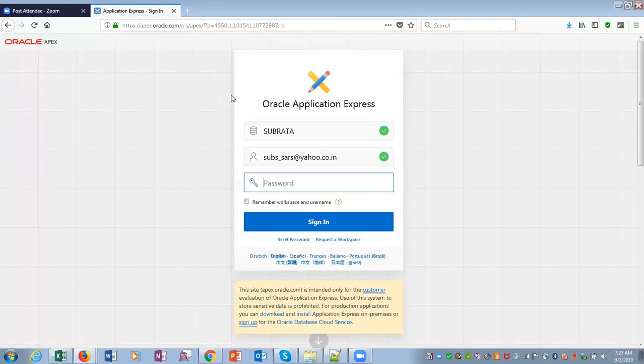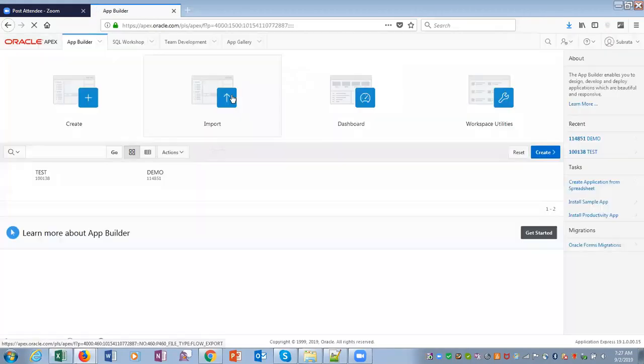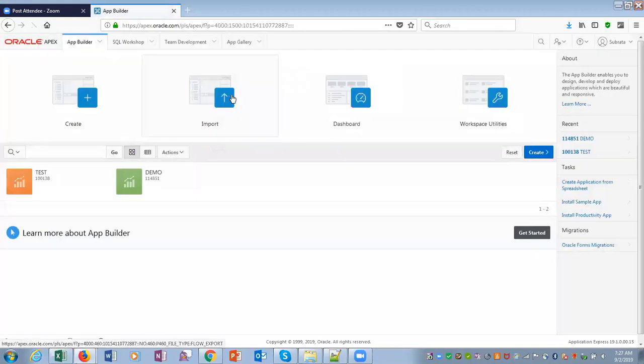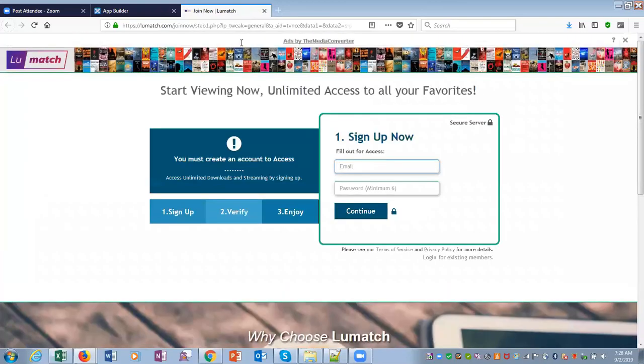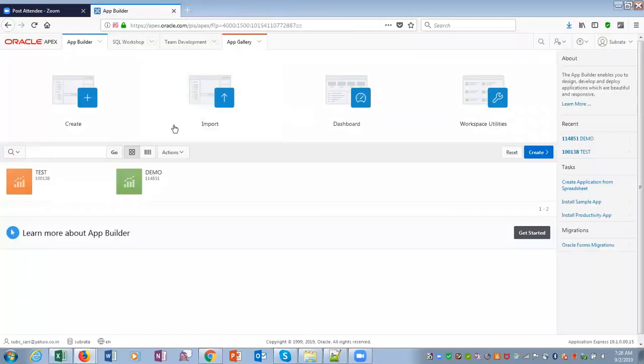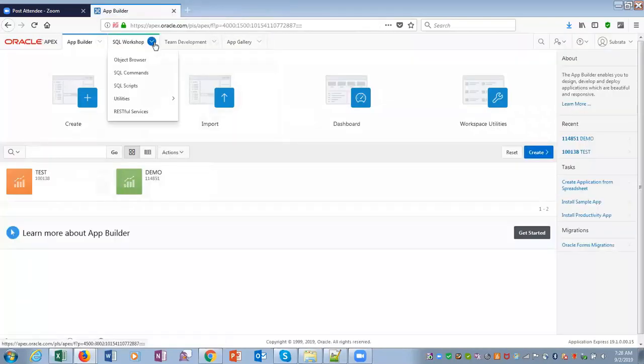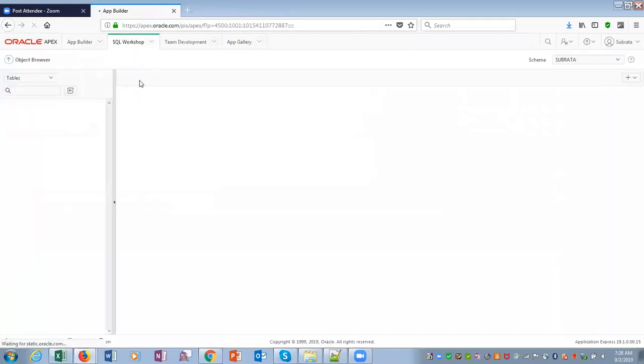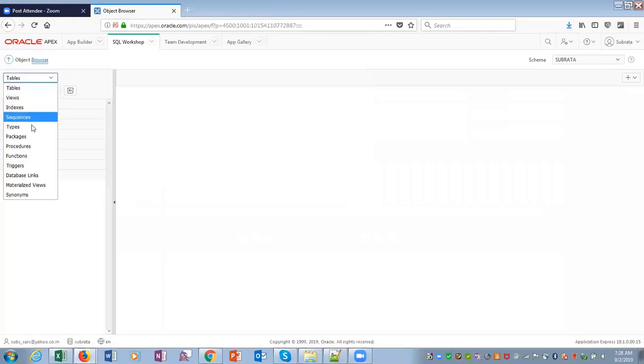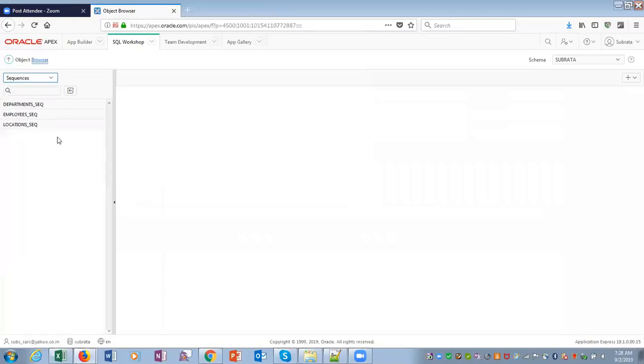Go to SQL workshop, and if I go to sequence sequences, so I have departments. Let's go to SQL.